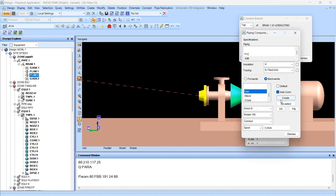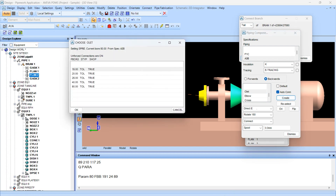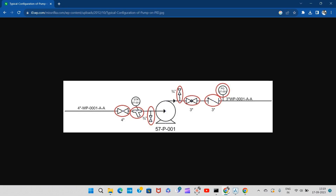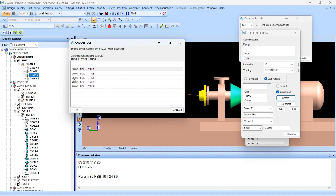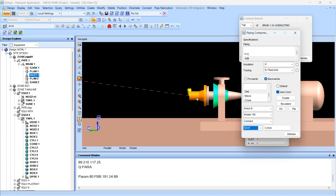For the drain we will create an OLET in the backward direction. It is of size 3/4 inch, which is about 20 NB. You have to maintain a spool between the nozzle and the reducer, so first give a spool of 100 NB (100 mm) to this.